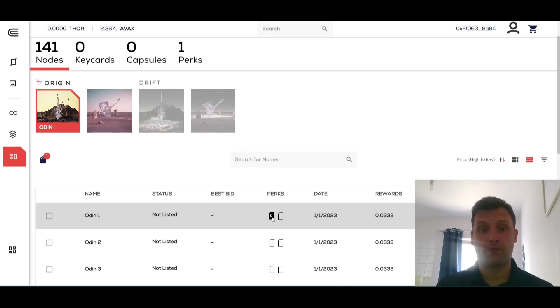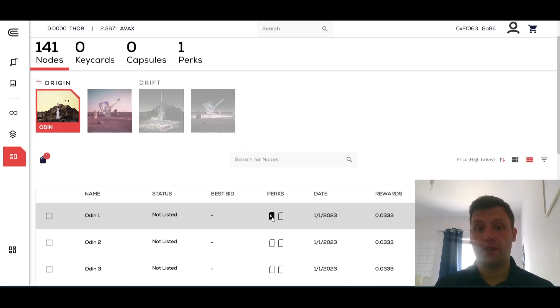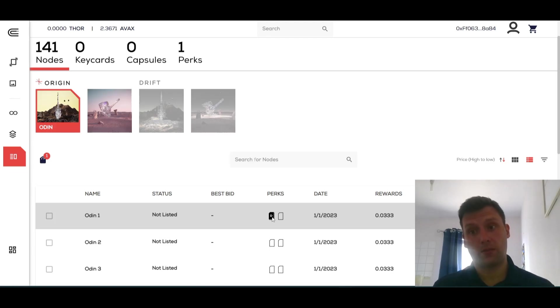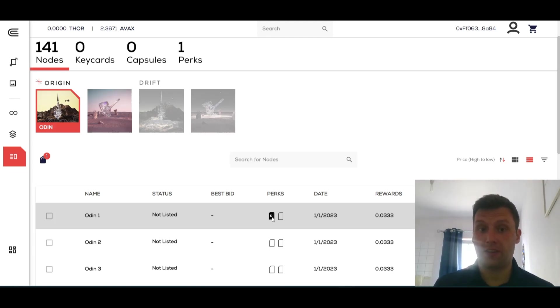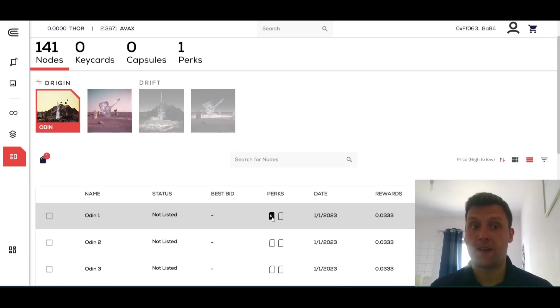That is section three of Game Loop. In this video we've covered obtaining Drift nodes, activating Drift nodes, obtaining key cards, merging key cards into capsules, opening capsules, obtaining perks, and adding perks to nodes.